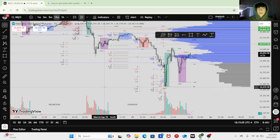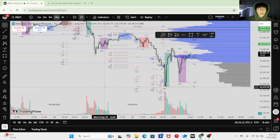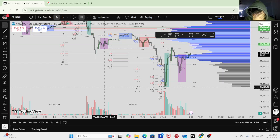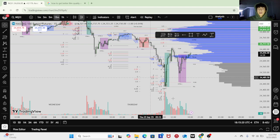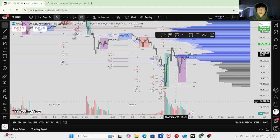Volatility was just so high. I wasn't gonna — I just didn't feel comfortable setting a limit order and just a 7-point stop, 10-point stop. It was just too volatile for me, so I waited for a little time frame entry. But if I did set a limit, I would've fucked these markets.